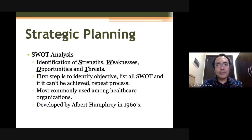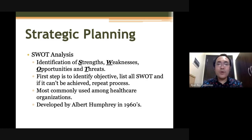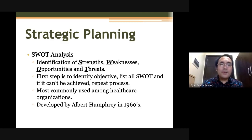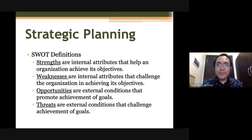There are several tools for strategic planning. The first is what you call your SWOT analysis. SWOT stands for strengths, weaknesses, opportunities, and threats. The first step is to identify your objective before doing your SWOT, so that your SWOT analysis will be directed. When we define strength, it means these are all the internal attributes that will help you or your organization achieve your objectives.